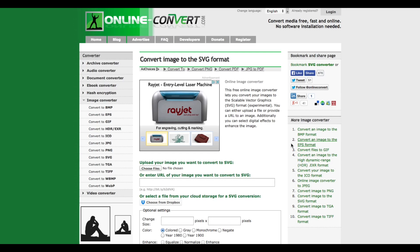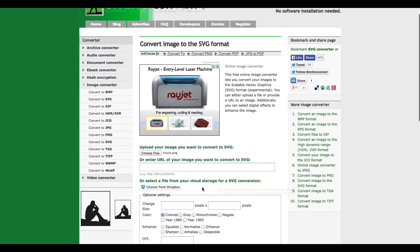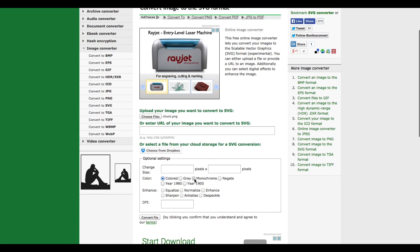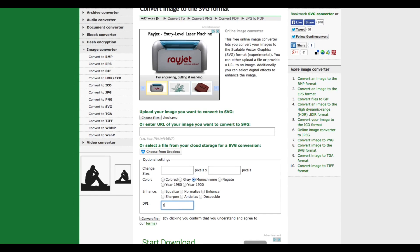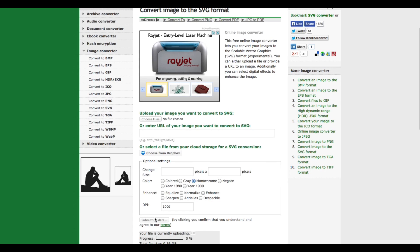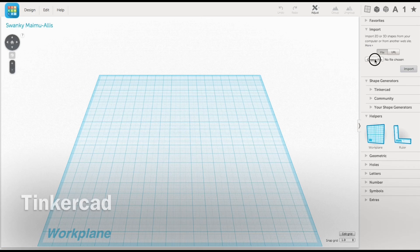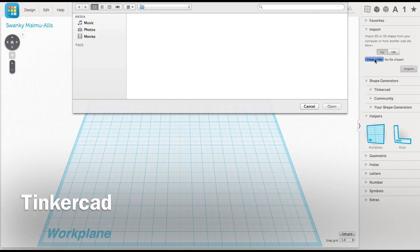So then I had to choose monochrome from the different options, and I also chose 1000 dots per inch as a resolution. Then I clicked on the convert file and it downloaded to my computer.